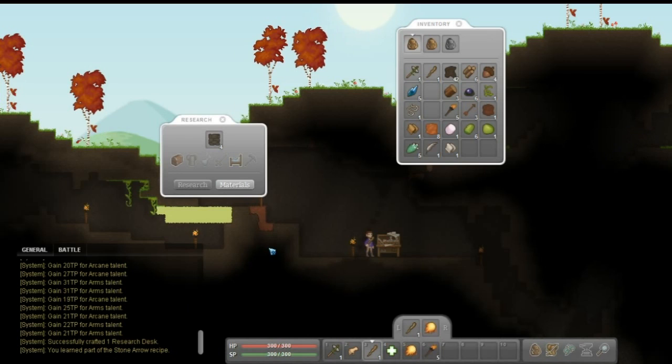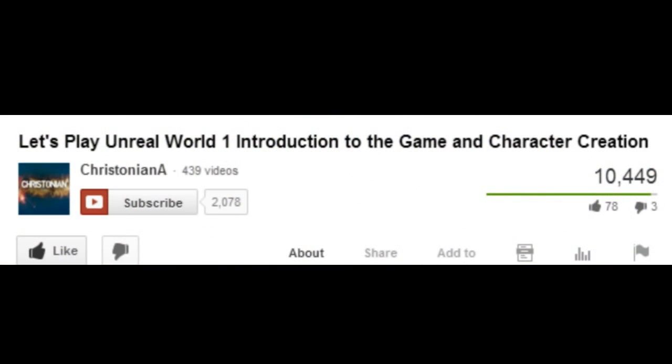So this is Christonian here playing Kreia. Hope you guys enjoyed it so far. And see you guys next time. Bye. And as always, please feel free to like, comment, subscribe, and share, guys. See you guys next time. Bye.